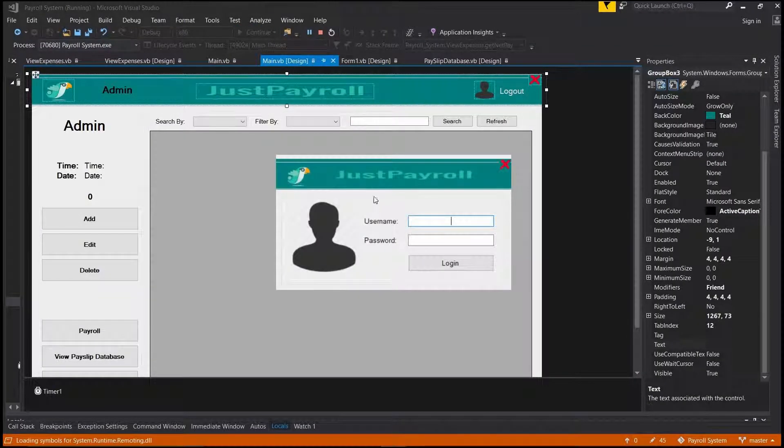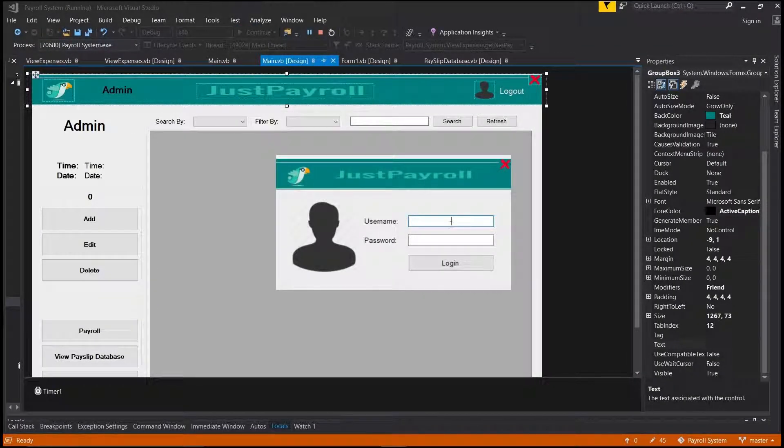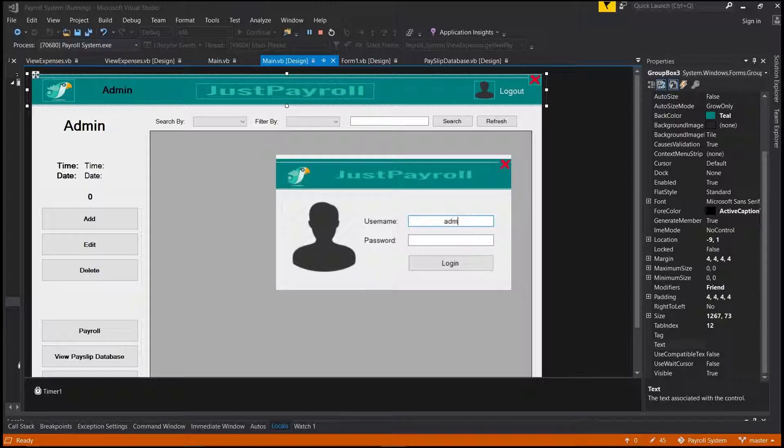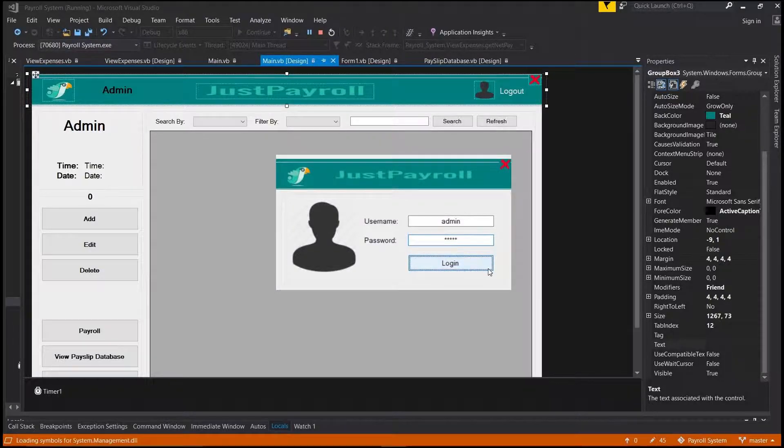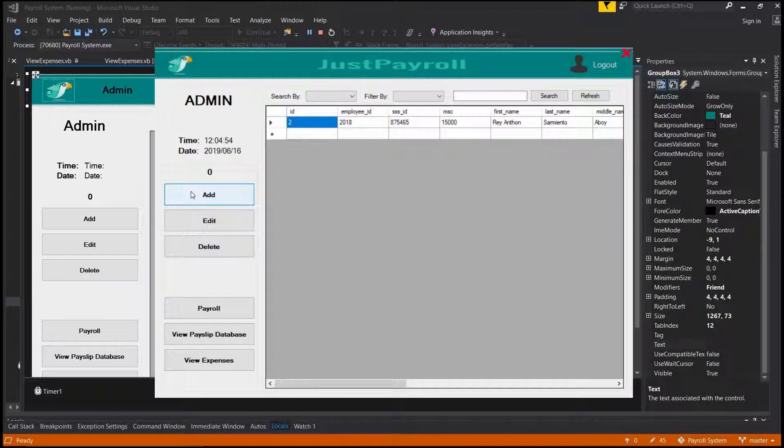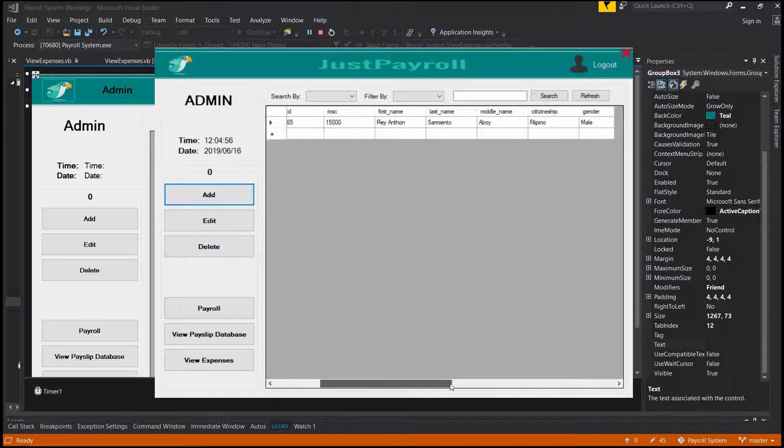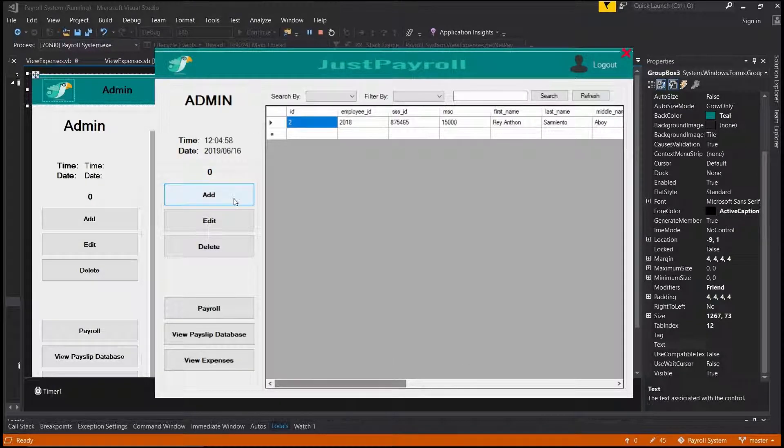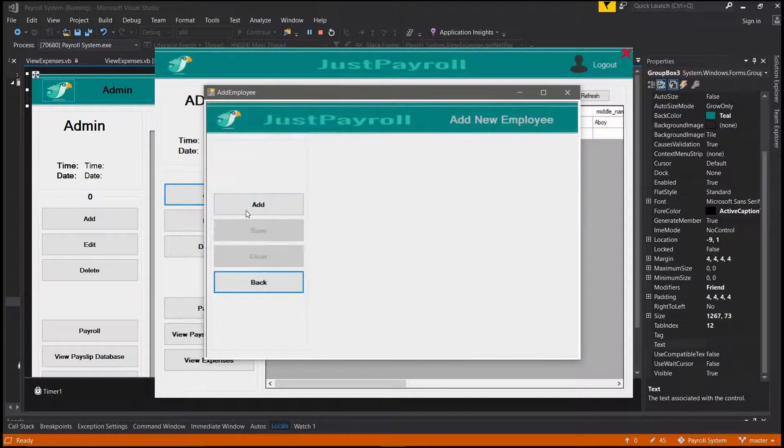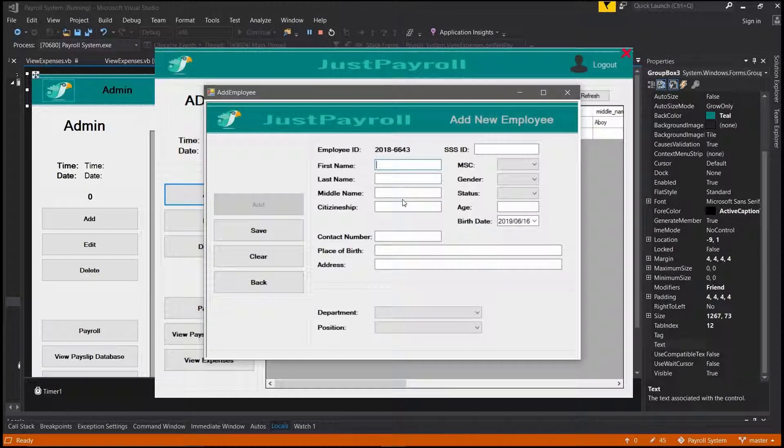The username is admin and the password is admin. Login, then you will be redirected to the main page where you will see the list of all your employee details. This software has add features.